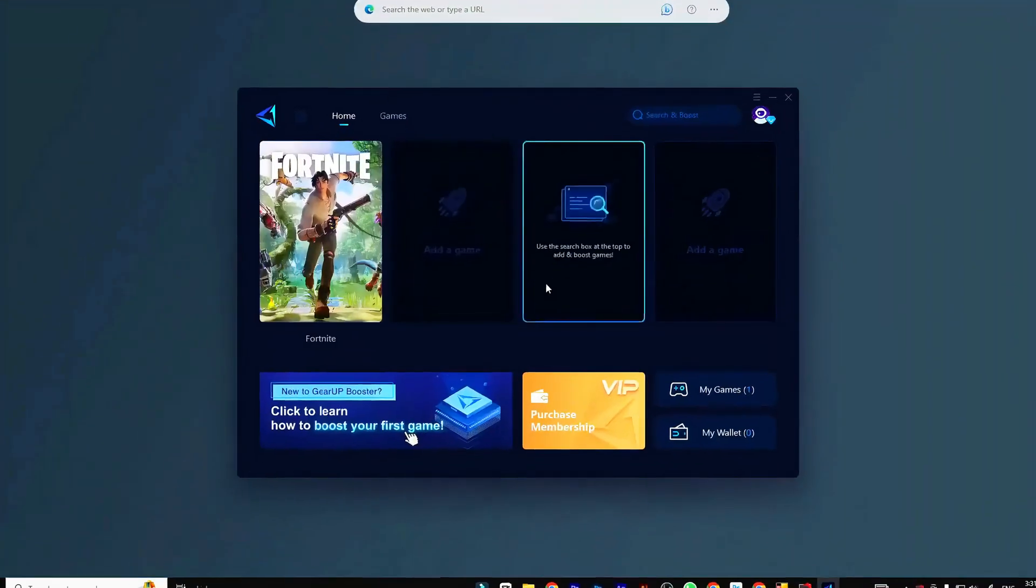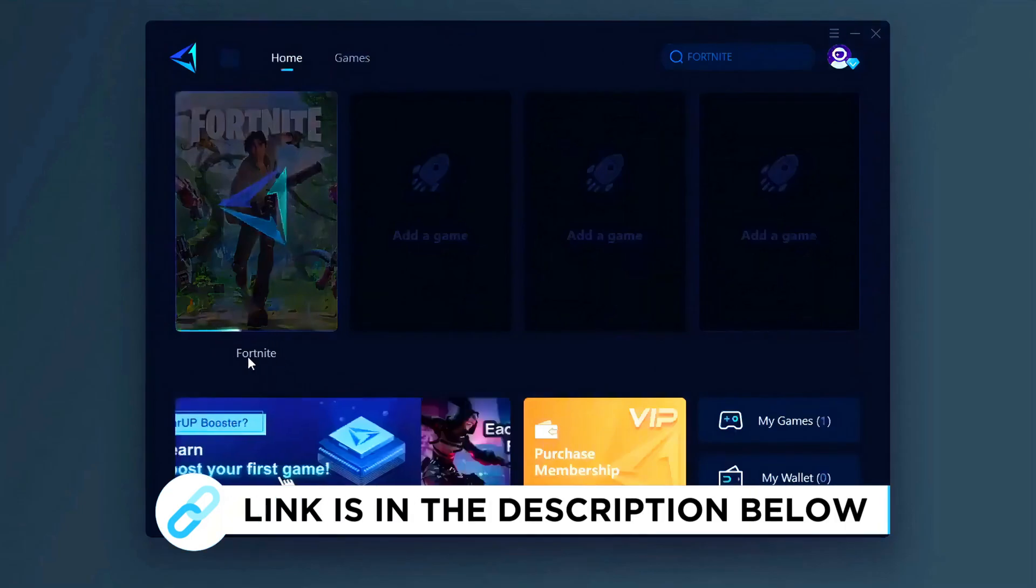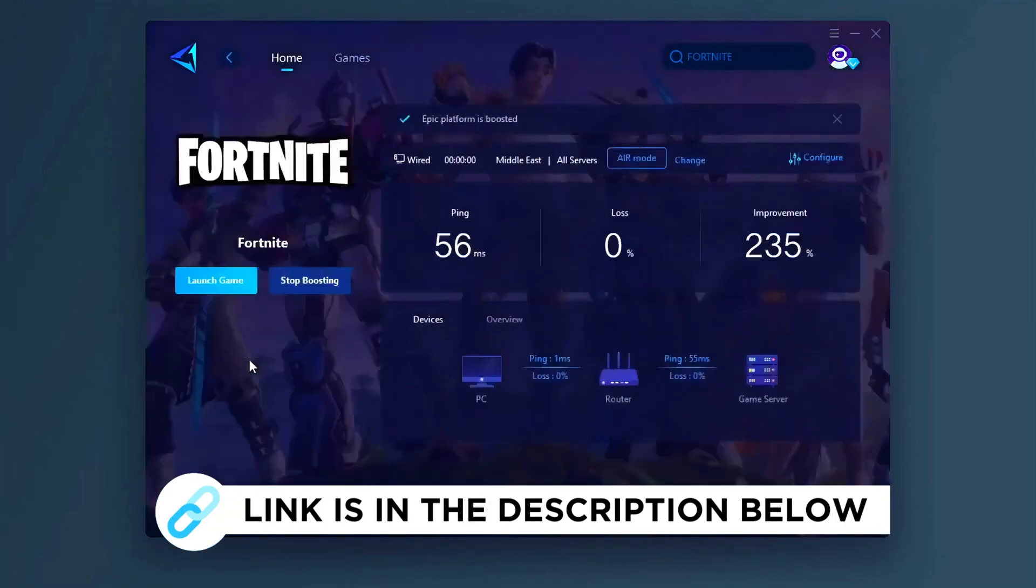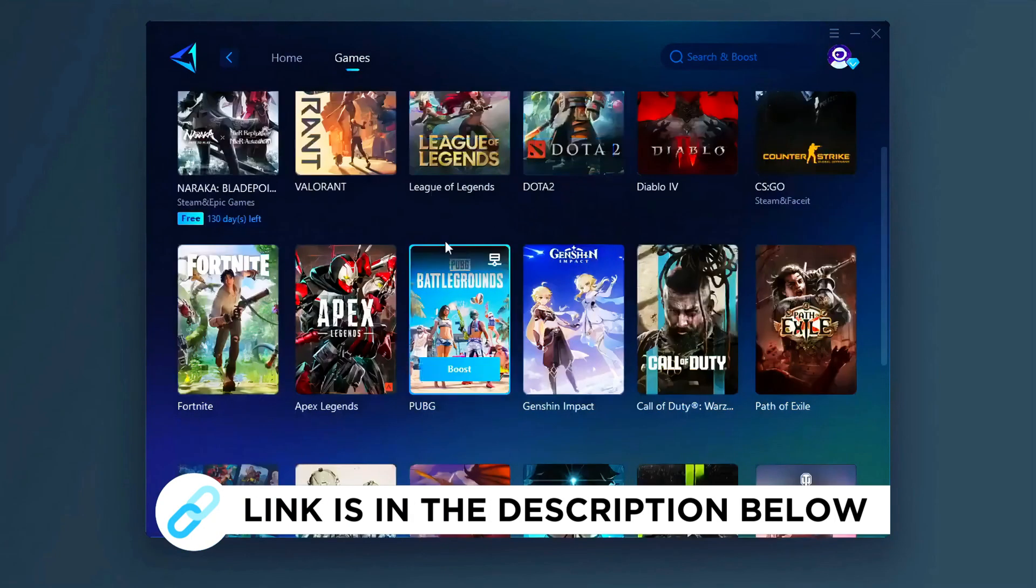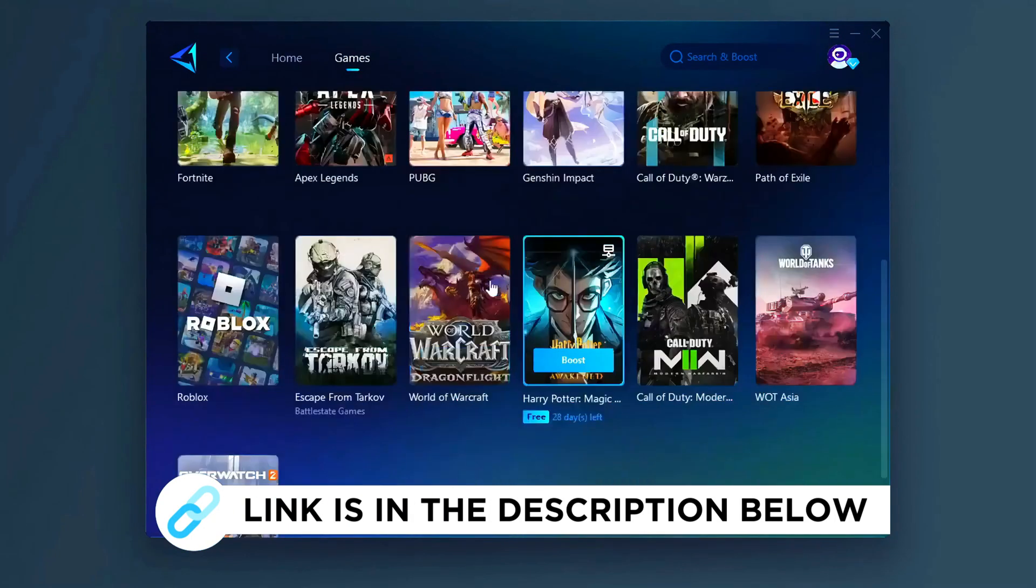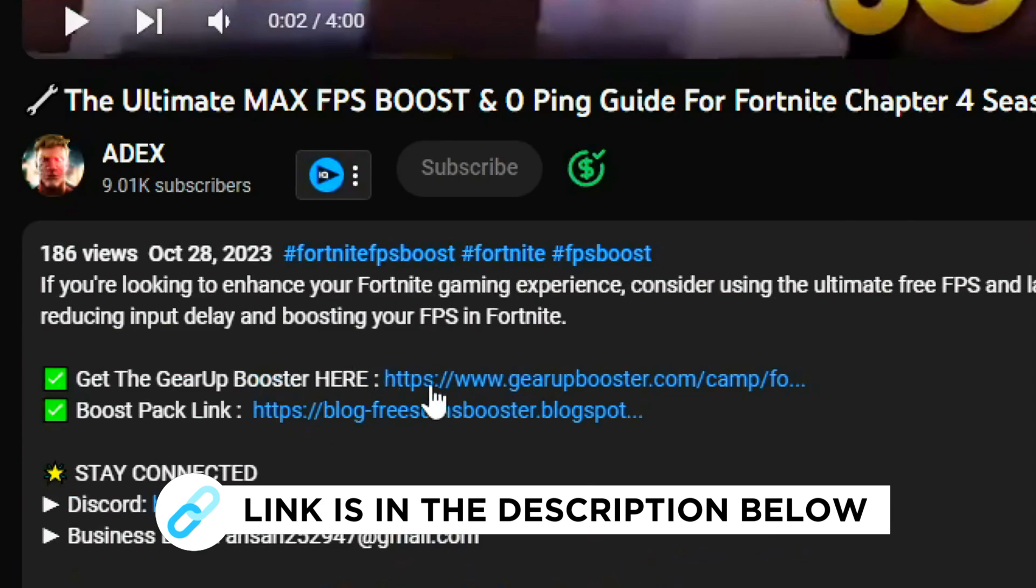Gear Up Booster is one of the best programs for the optimization of your ping while you play games, using your wired or wireless connection. So get this paid program free from my description, and play your game with lower ping.